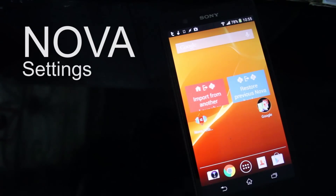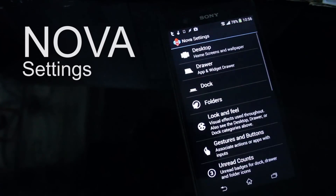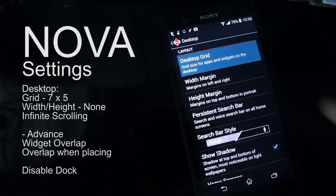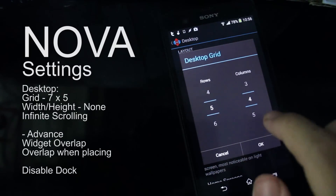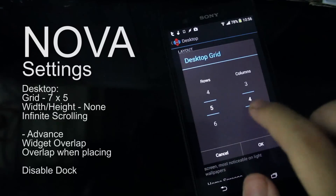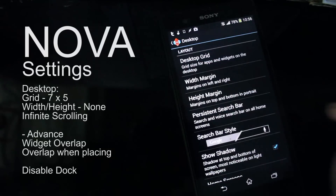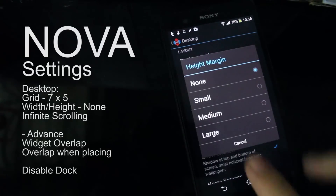Alright, this is the second part — it is about Nova settings. You can follow this video; I will talk about it slowly. Press the Nova settings, go to Desktop, and the first one is Desktop Grid. Set columns to 5 and rows to 7, with margin set to none.